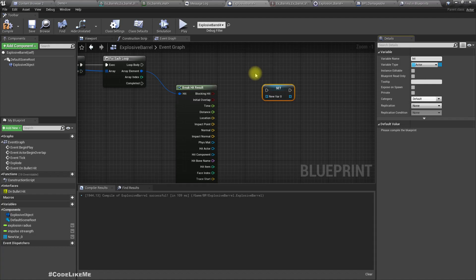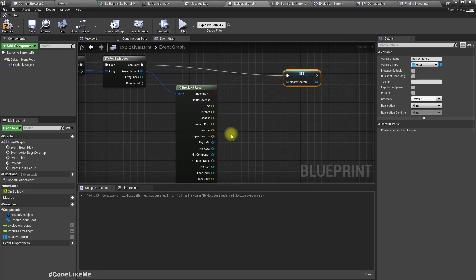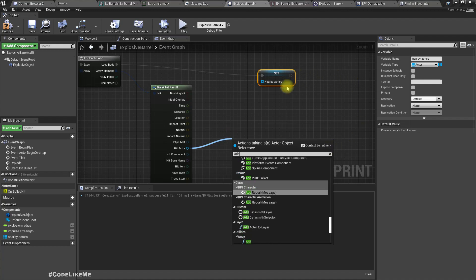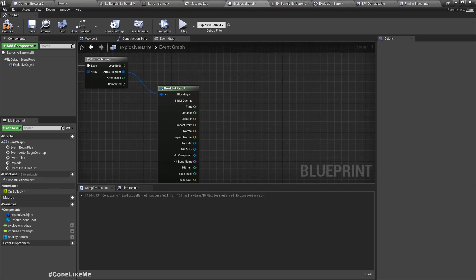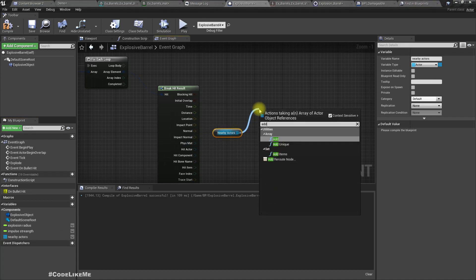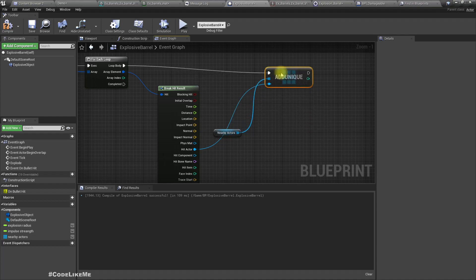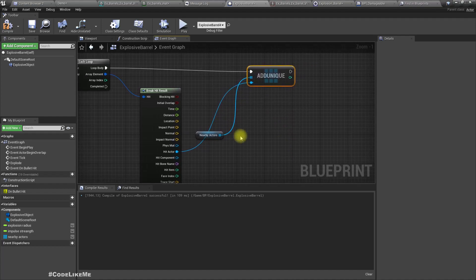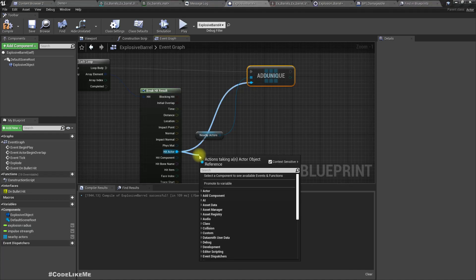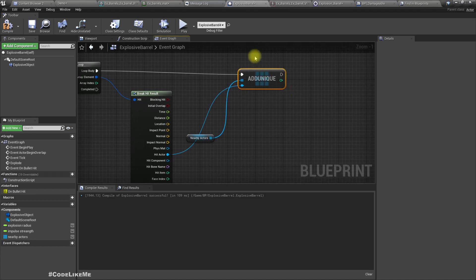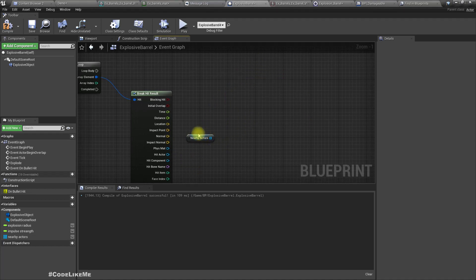From the broken hit result, we can access the actor. Let me promote it to a variable — I'll call it Nearby Actors and turn it into an array. We'll add unique so that we can add these hit actors into the array. Actually, we could just call On Bullet Hit directly to make them explode without storing them in an array.